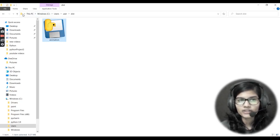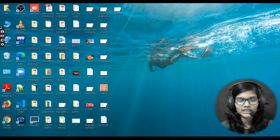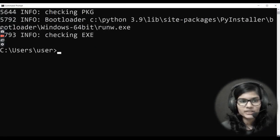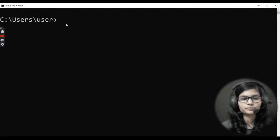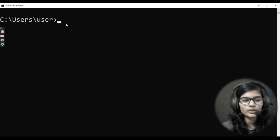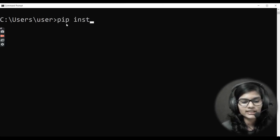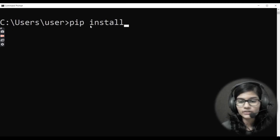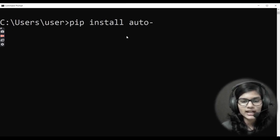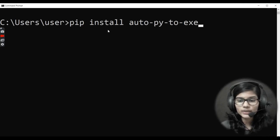Now for the second way, let me go back to the command prompt. I'll be using the second library I mentioned, which is auto-py-to-exe. First I'll install it. Let me zoom in a little. The command is: 'pip install auto-py-to-exe'. Make sure to write the commands very clearly as errors can occur if not written properly.